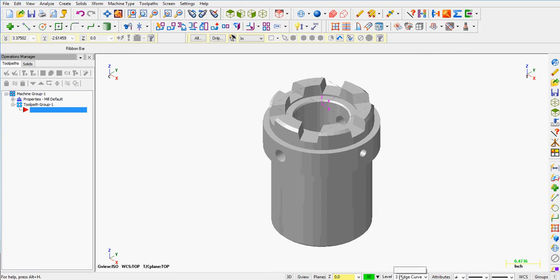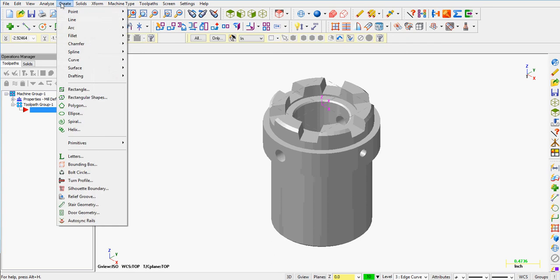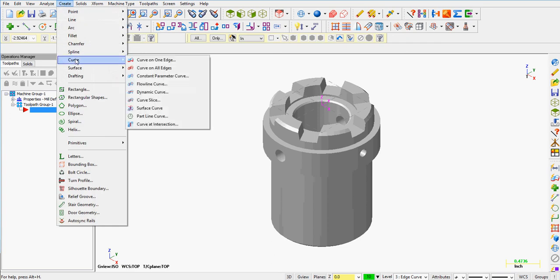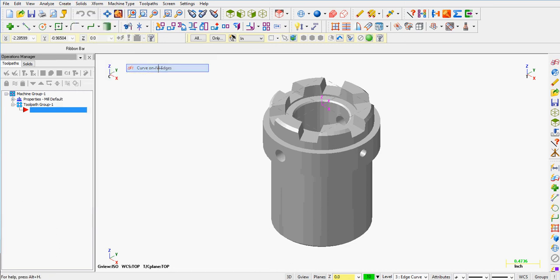I should set a new color and level. To create an edge curve, we come up, select create, scroll down the curve and we can create curves on all edges by selecting create curve on all edges.